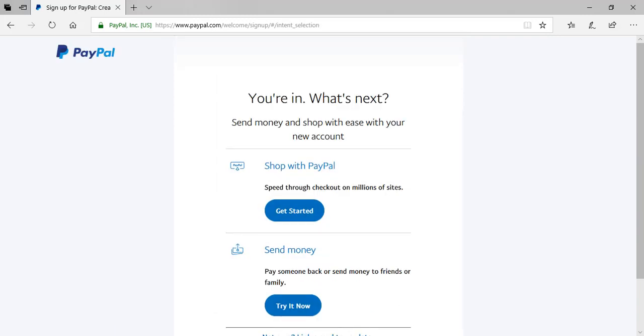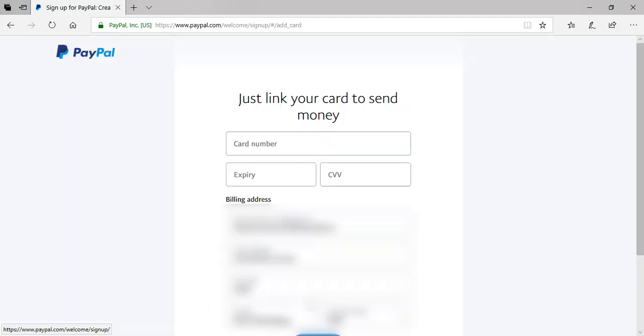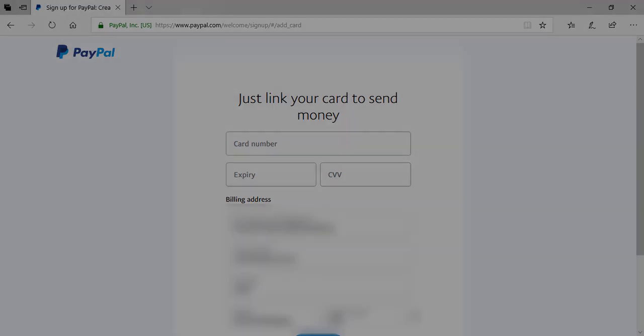That brings us to our next step where we need to verify that we're the real account owner and we'll need to link a bank account. So I'll click the send money, try it now to take me to the next step. It's here that I'll need to link in my credit card to complete the next step of the PayPal sign up process.